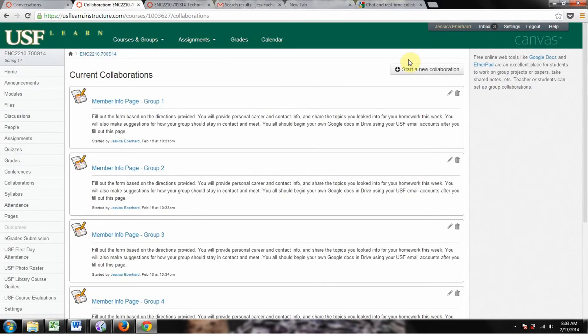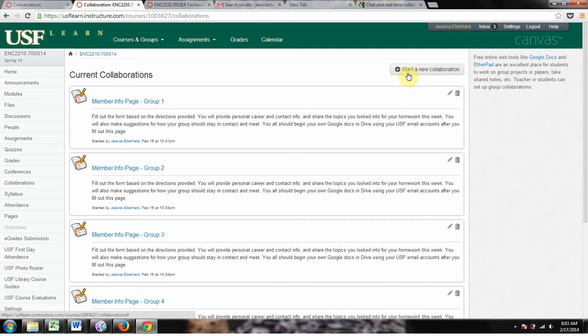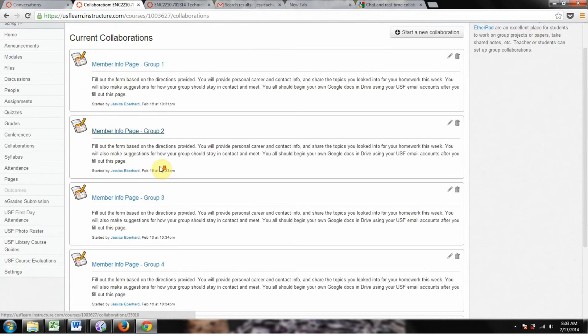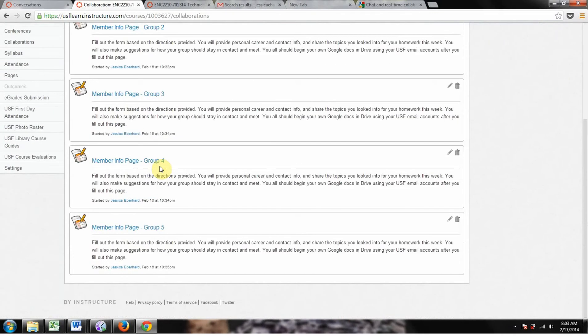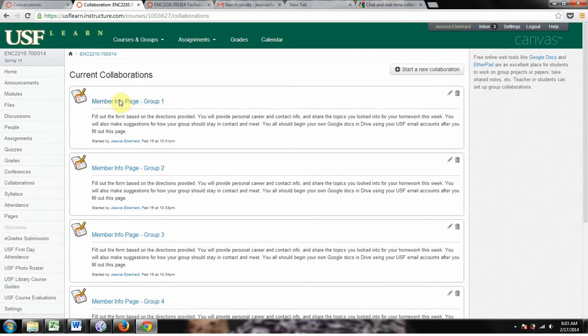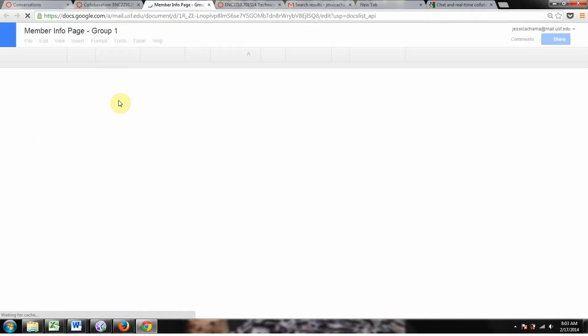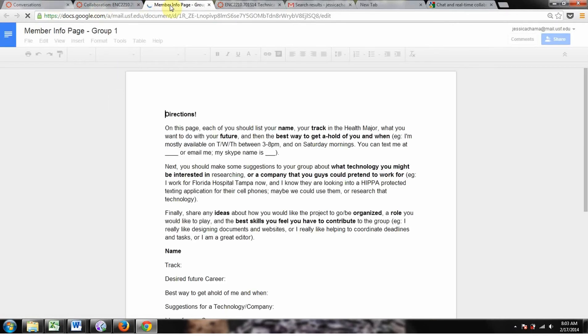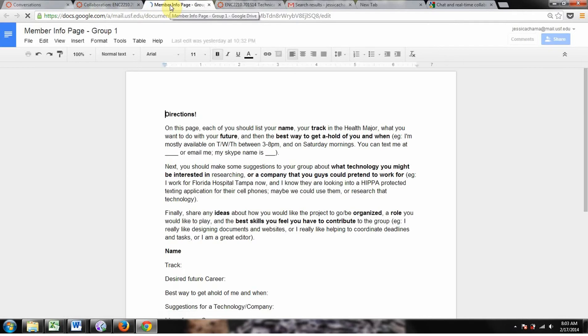Anybody can create one of these, and you can invite individual people in the class or an entire group to view it. I don't think they're that useful. So I'm going to go to the member info page group one, and it should open in a new tab if you're in Google Chrome.